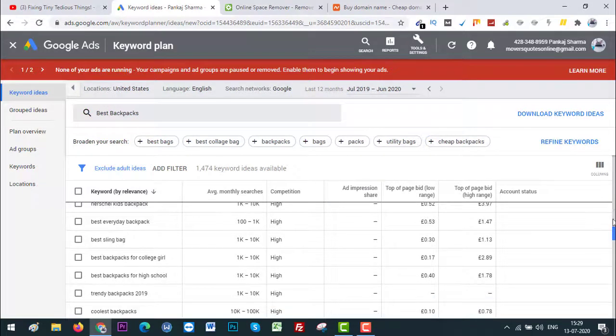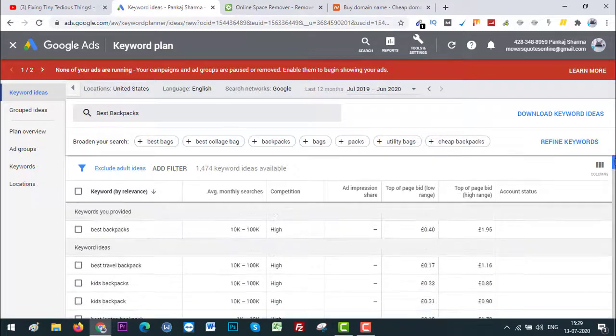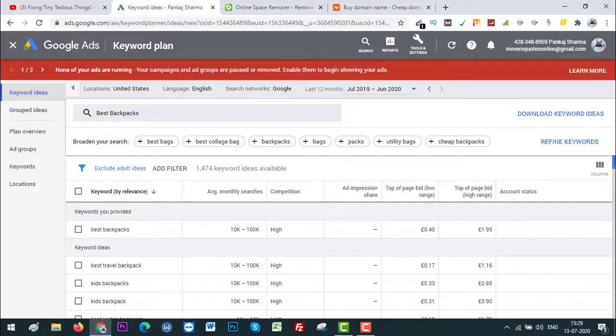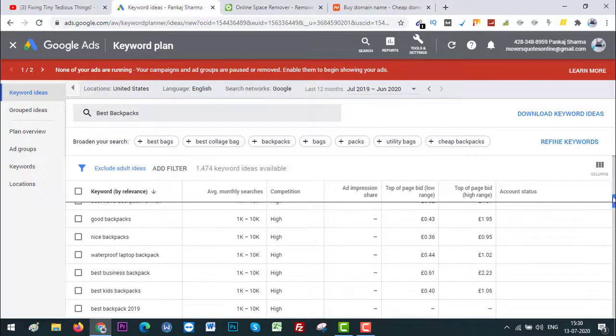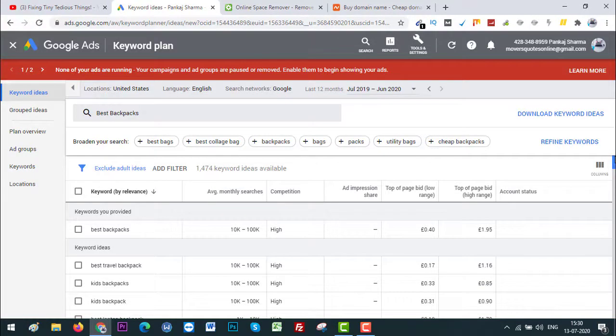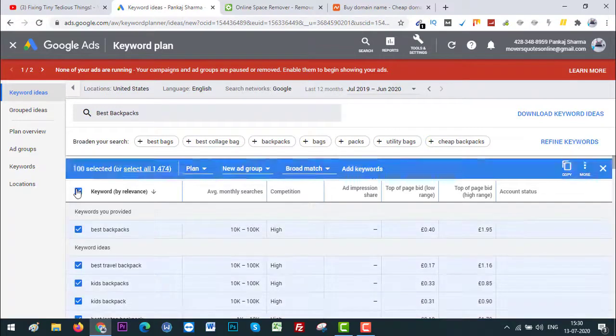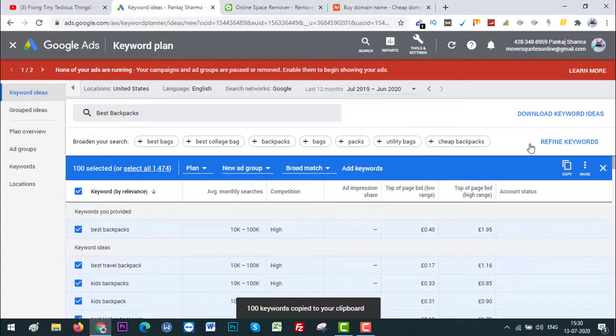So what I'm going to do is I'm going to find out if I can find a .com extension domain name using these keywords, so that I can create a blog or a website around it and generate some income. So what I can do is I can select all of these keywords and copy them.